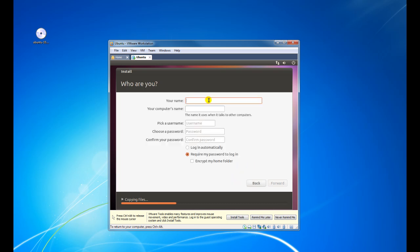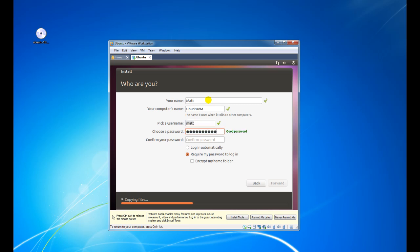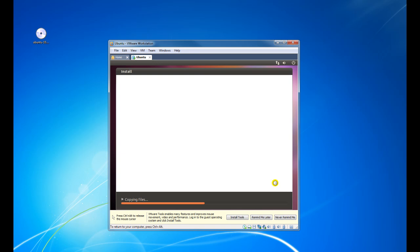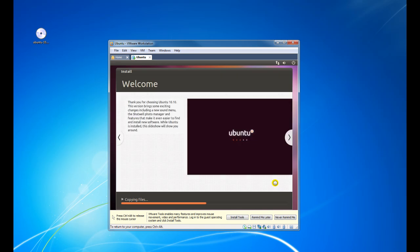It's now asking for my name — we'll just call this Ubuntu VM. My username is fine. Give myself a password. It's asking whether I want it to log me in automatically or require my password to log in. I think for this I'll just use require my password to log in. Click on Forward. And that's it for now — just got to sit back and wait for the installation to finish, so I'm going to pause the video and come back once it's finished.